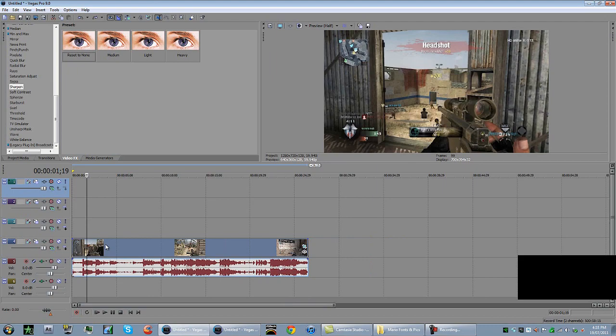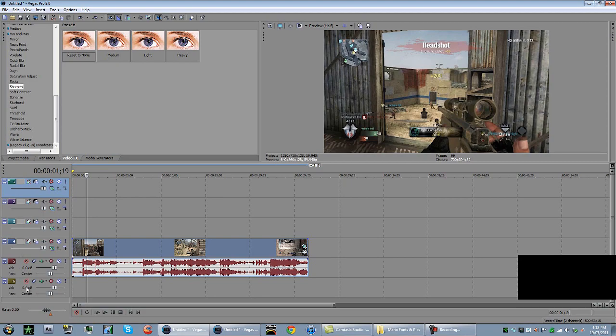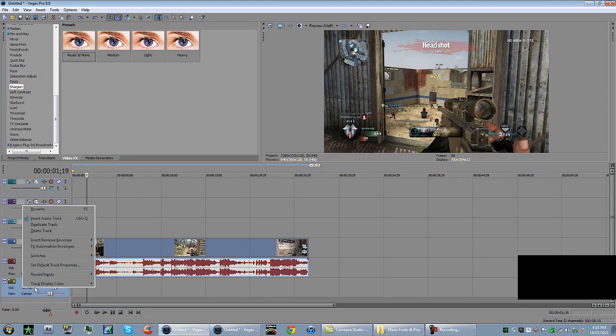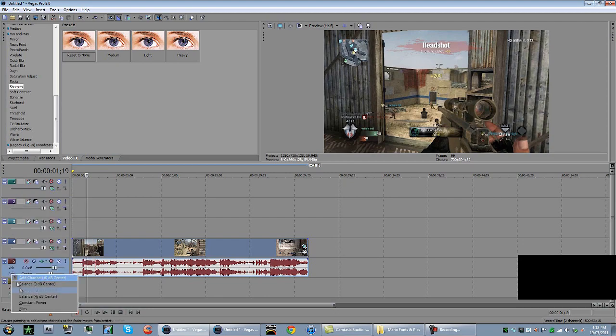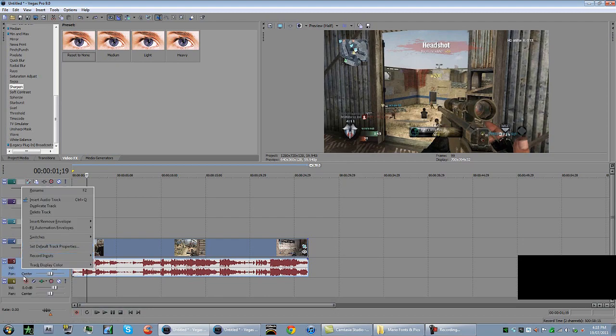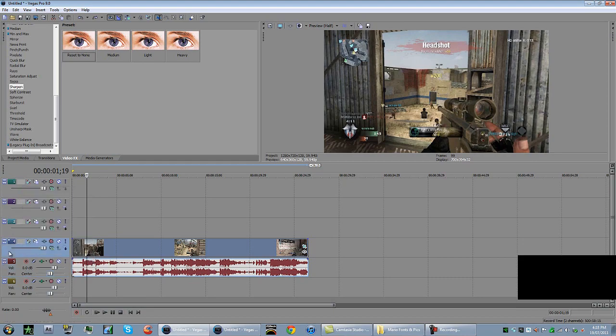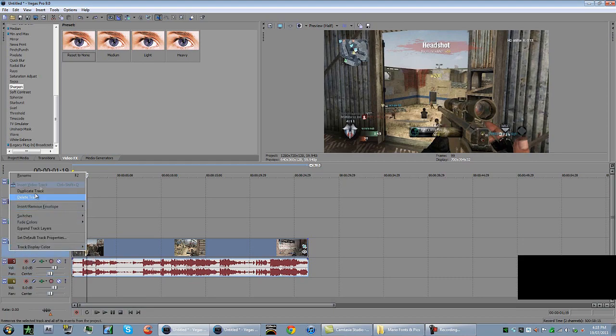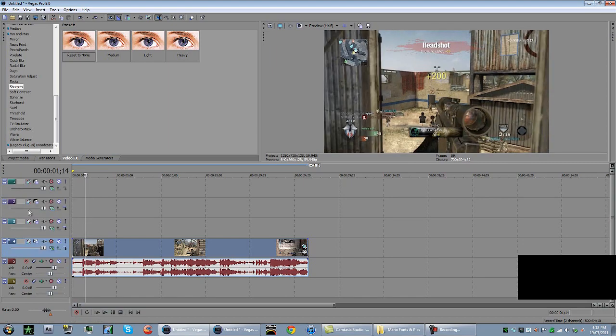You want to drag in a clip first, any cod clip, it doesn't matter. You want basically 3 video tracks above it and 1 audio track below it. To insert an audio track, you right click on the audio track of your cod clip and do insert audio. To insert a video, right click the video track and do insert video track.